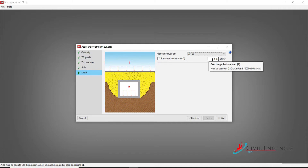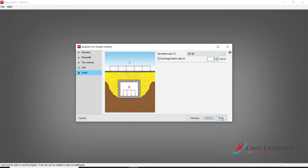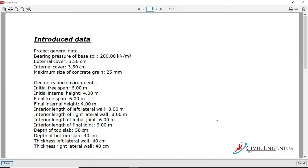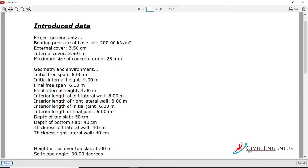Search bottom slab. You can see here — if we want to apply water flow or any other loads on this bottom slab, we can apply those loads here. I will keep it the same: 4 kilonewton per meter square. Click on Finish. Here we can see what we have given as input.